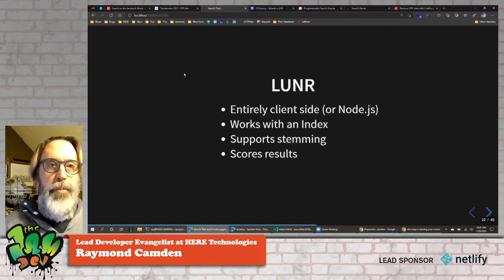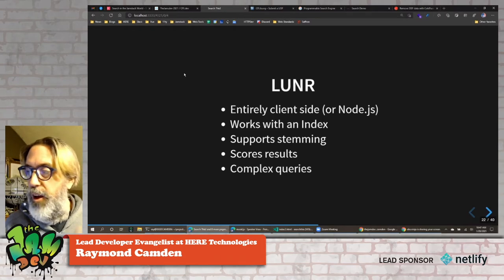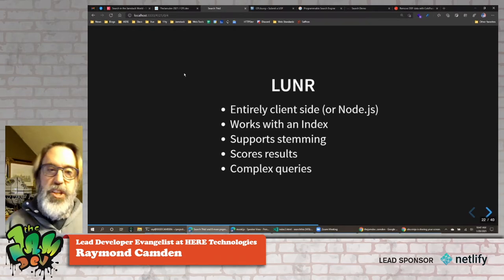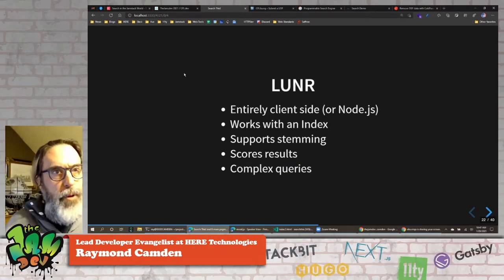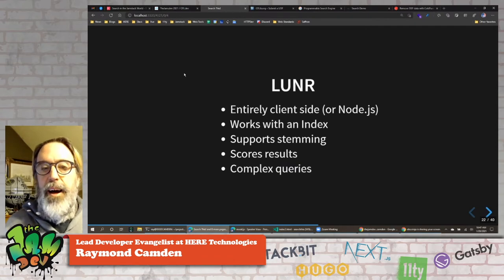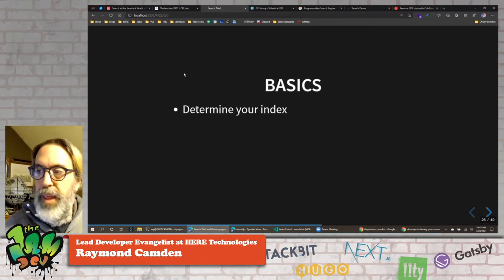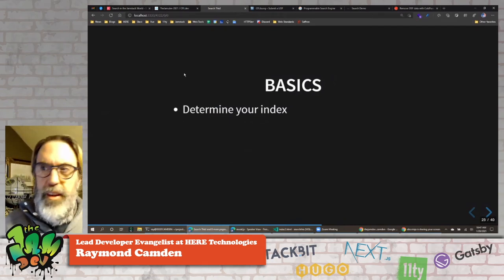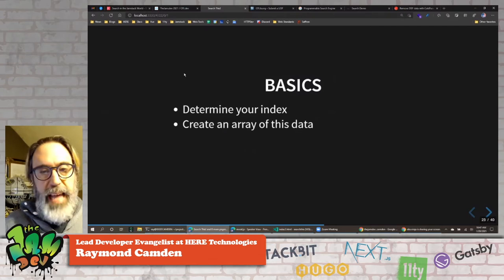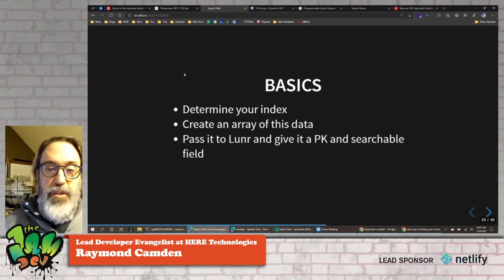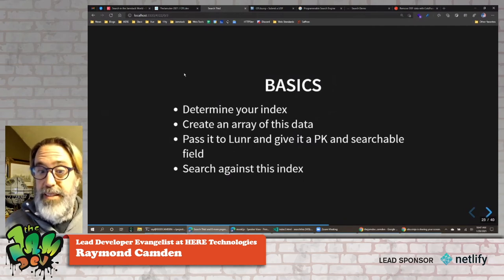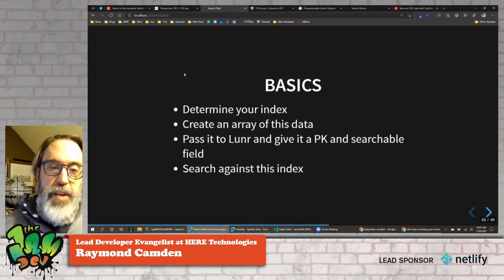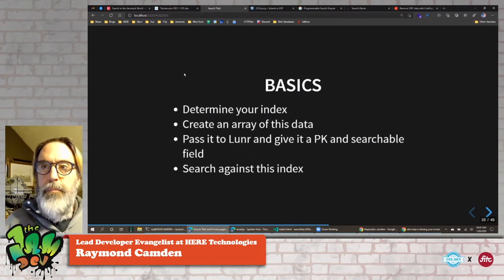Lunr provides scores for results, allowing you to do cutoffs based on score quality. It also allows for really complex queries, though you have to ensure your audience knows how to use that syntax — or you can take user input and modify it yourself with Lunr syntax. The basic workflow: determine your index data, create an array of that data, pass it to Lunr with a primary key, tell it what to search, then search against the index.